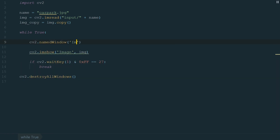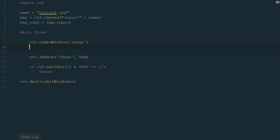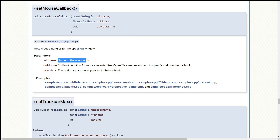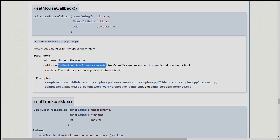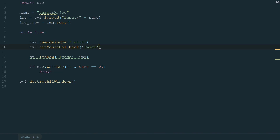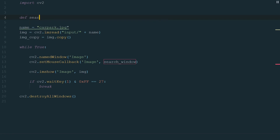Let's start by adding a named window in the while loop. CV2.namedWindow and in brackets we write window name, the same as we used for the imshow function. Next we need to add a callback function for mouse events. If we open OpenCV documentation we will find that this function sets the mouse handler for the specified window. We just need to define the name of the window and callback function for mouse events. We write CV2.setMouseCallback and in brackets we add the name of the window, image, and a function. For now, let's name it search underscore window. This function will grab the coordinates of the mouse pointer.